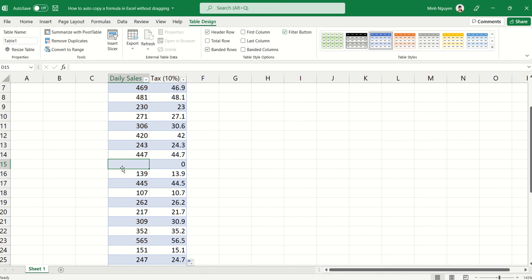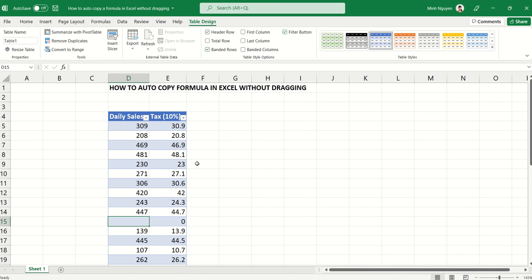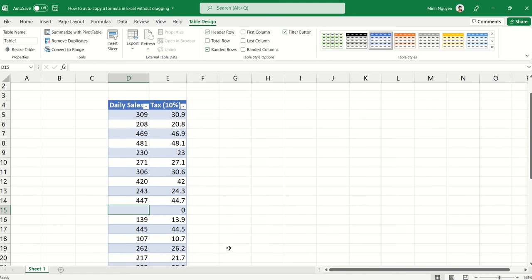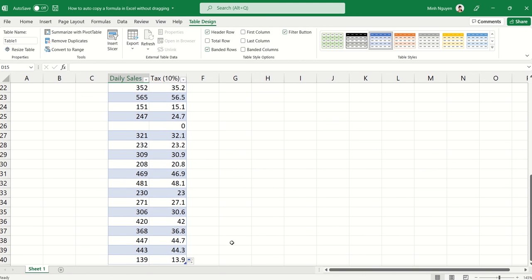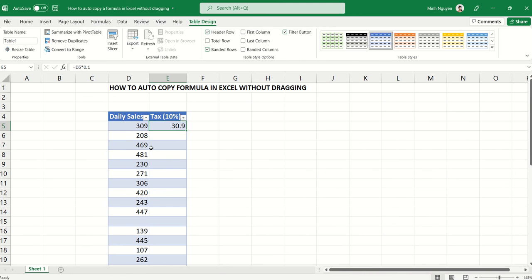So whenever the data is put into a table, then Excel will understand that when we double-click to copy the formula, we want to copy the formula till the very end of the table for all the rows, even if there are gaps in the data or not. This looks good.